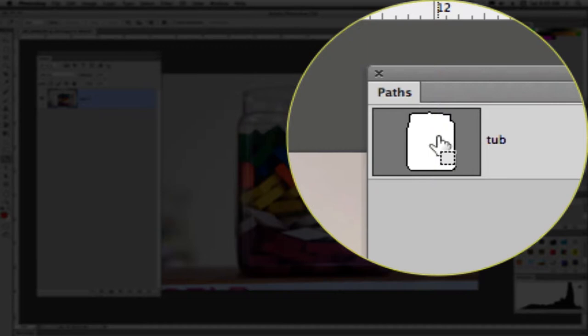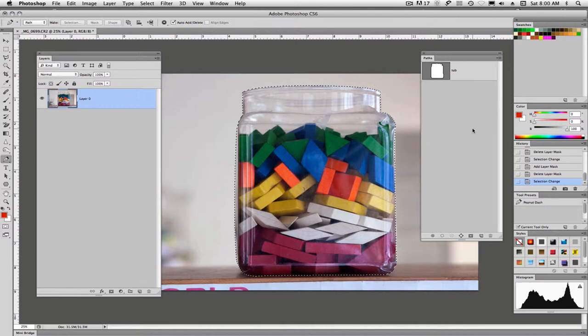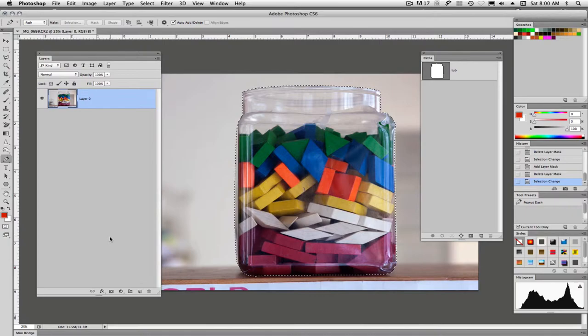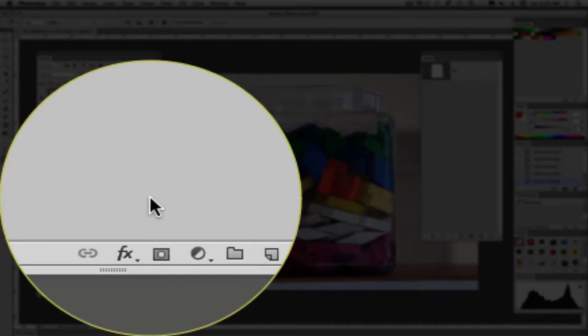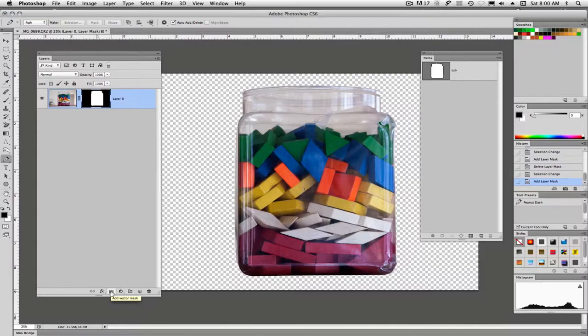I'll go back up and I will command click on the path, control click on a PC to load the selection, marching ants. And this time I'm going to go over to my layers panel and we have the same little icon down at the very bottom as we did in our path panel and I will click on it and once again we've added a layer mask.